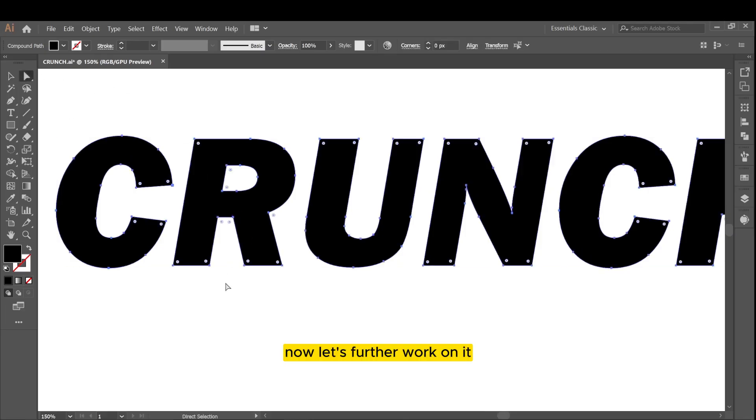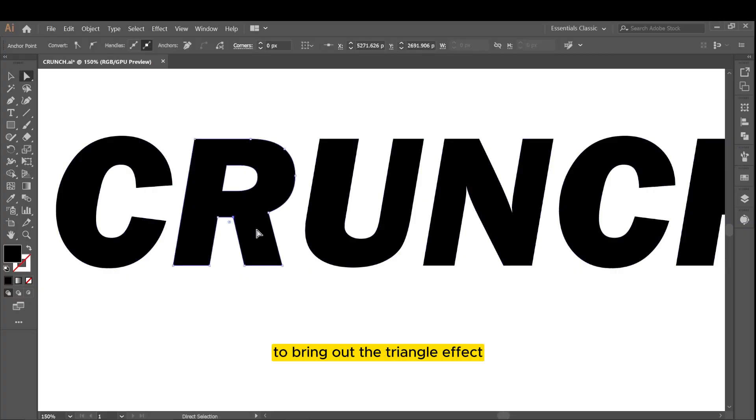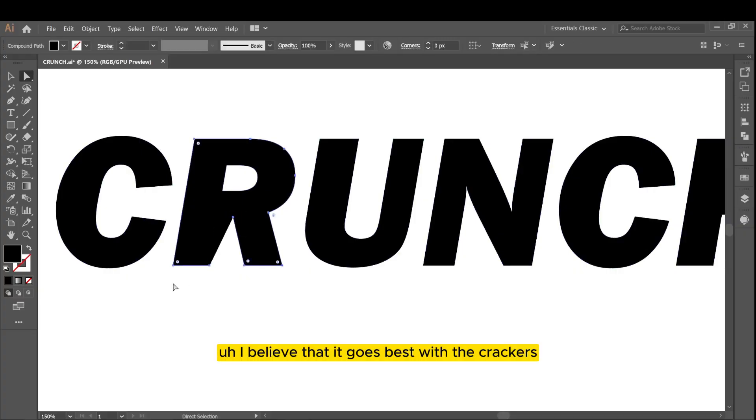Now let's further work on it. Here I'm deleting the points to bring out the triangle effect. I believe that goes best with the crackers.